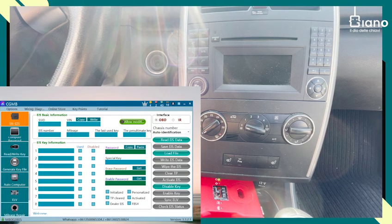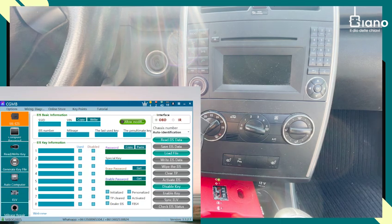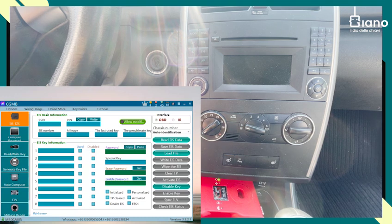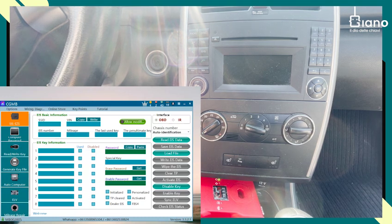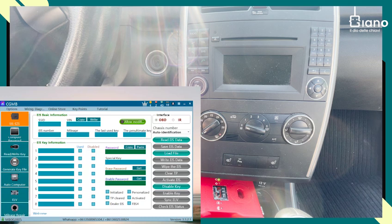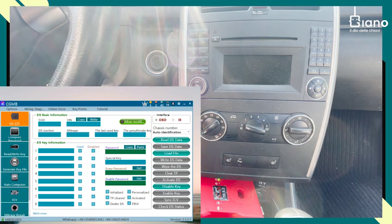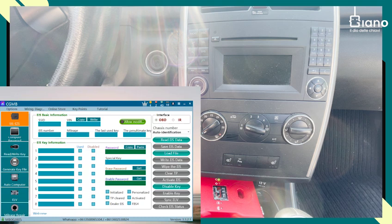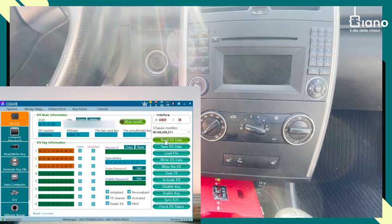Today, we are going to program a new key for this Mercedes A-Class 169. So what I'd like to do first after I've opened the CGI MB tool, read the data from the EIS.